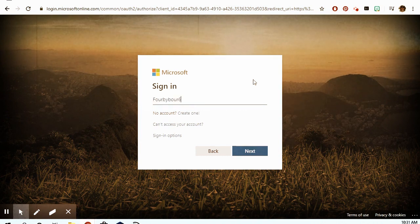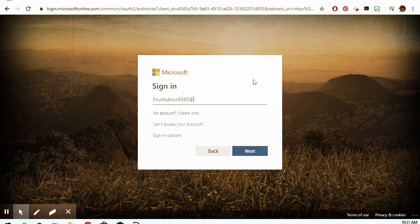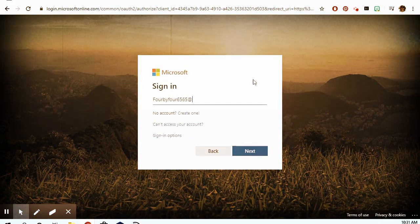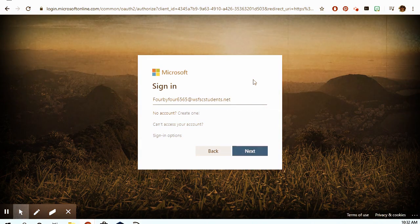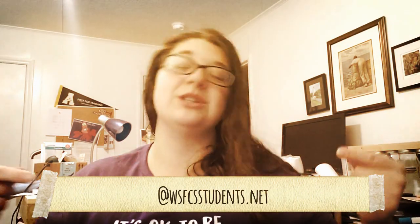You guys have your four-by-four that you use to log into the computers — you're actually going to use that here as well. You're going to type in the first four of your first name, the first four of your last name, and the last four of your lunch number. But this is the part that people forget: you have to have that at sign and then WSFCS students — I'm putting it on screen right now so you can see how to spell it.